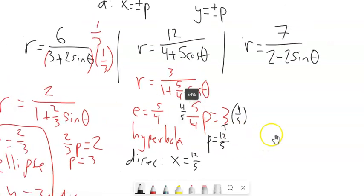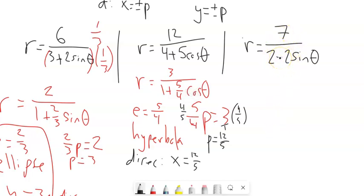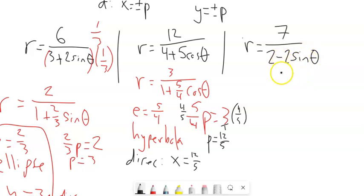For the third equation, notice this is minus. So your directrix would be — since it's sine — Y equals negative whatever P works out to be.